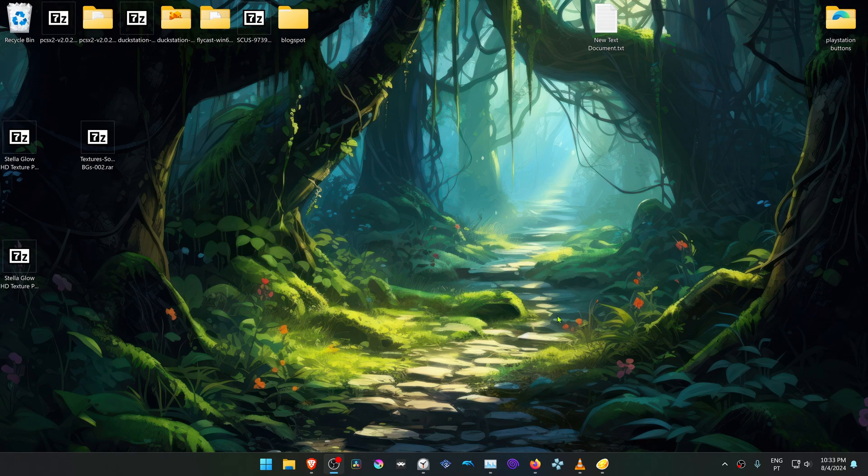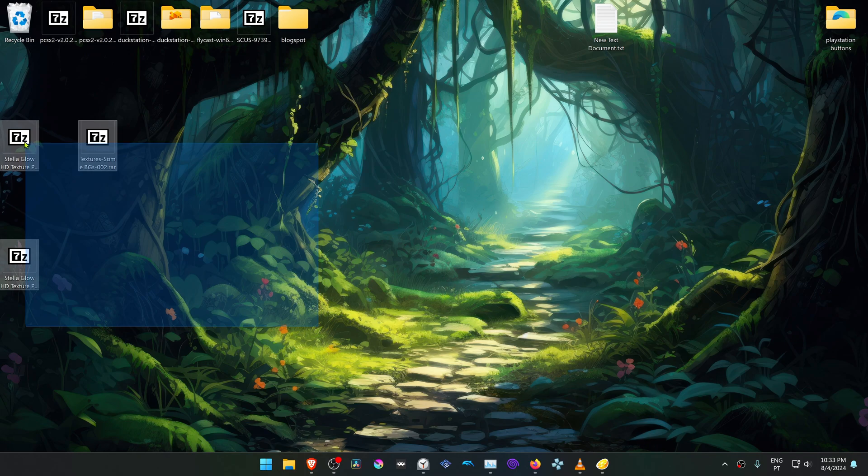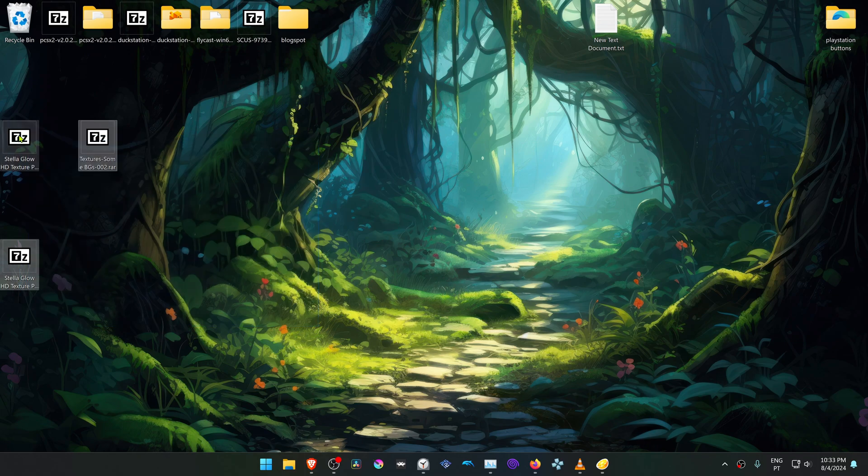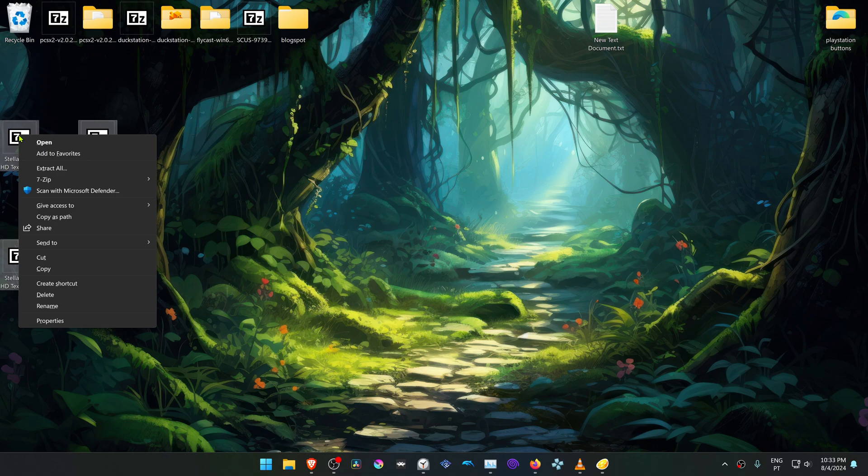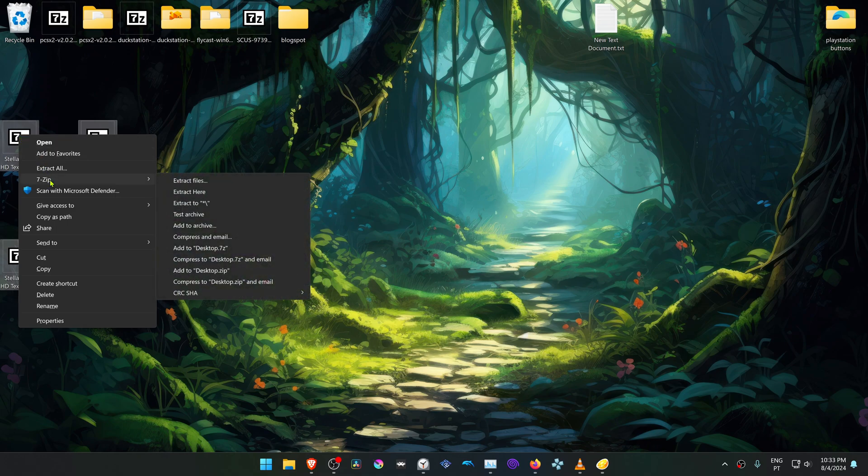After the download is complete, go to where you downloaded the zip files. Select all, and if you're using 7-zip with Windows 11, hold Alt Shift, right-click, go to 7-zip, and choose extract to folder.